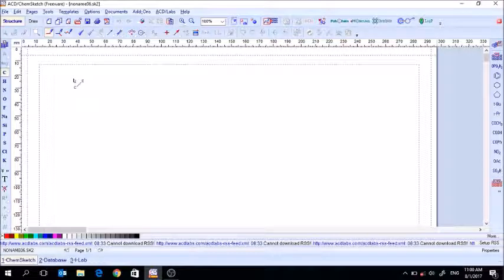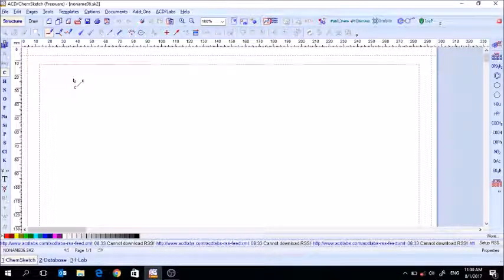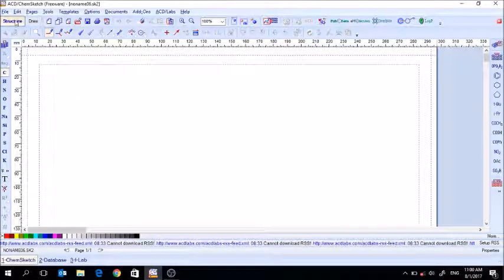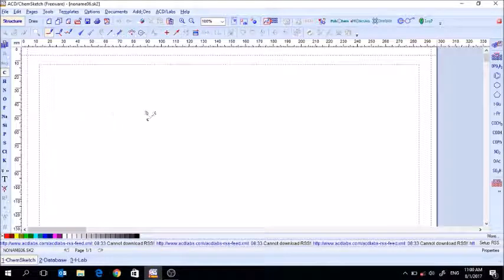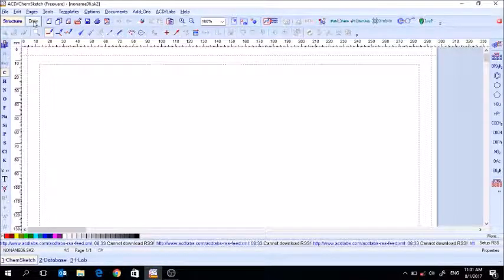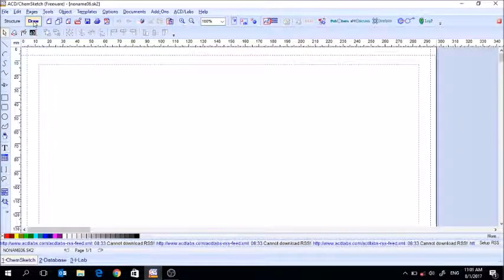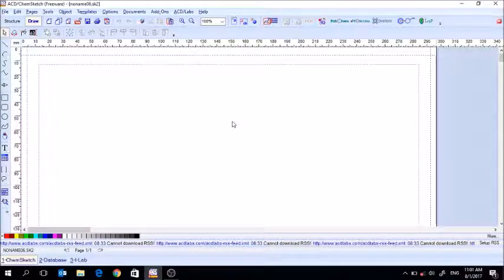There are two drawing modes in ChemSketch. The first one, at the top left, is structure mode, and then you have draw mode. Structure mode is just like it sounds — it's the one you use to draw your chemical structures. Draw mode is the mode you use to add graphics and other things to your drawing.